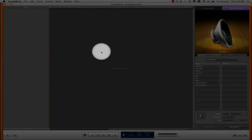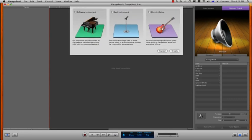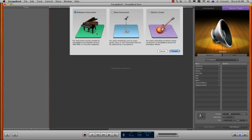To set up an instrument track, we go down to the left hand bottom corner of the page and click on the button with the plus sign which gives us three options to choose from. The first is the software instrument for the GarageBand onboard instrument selections.